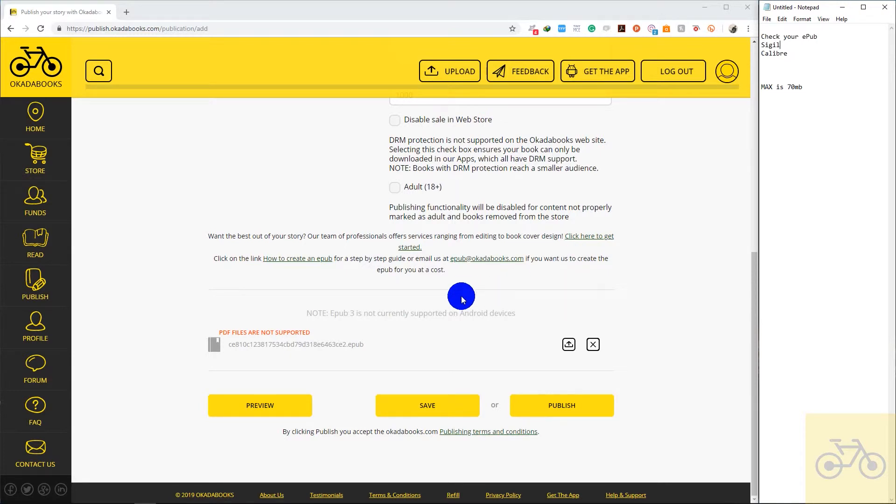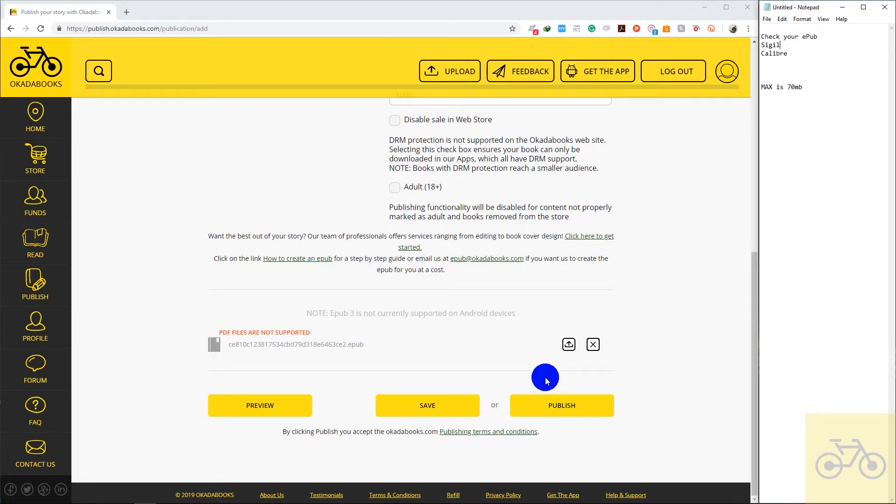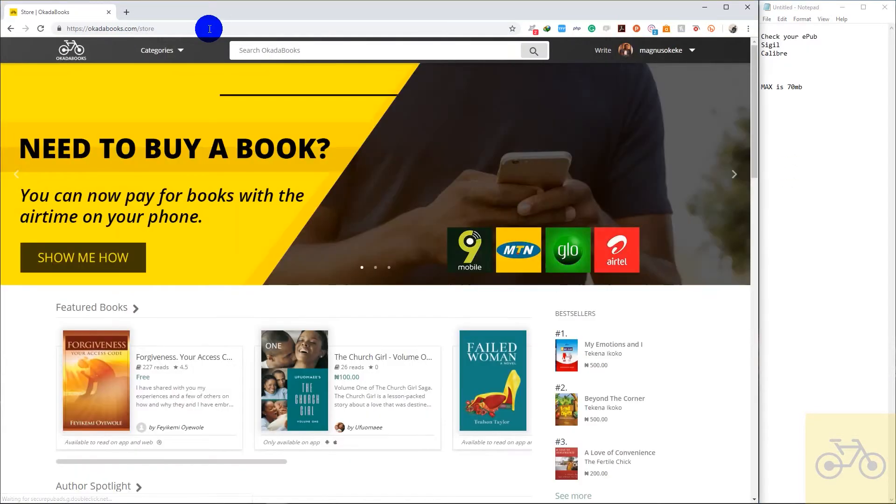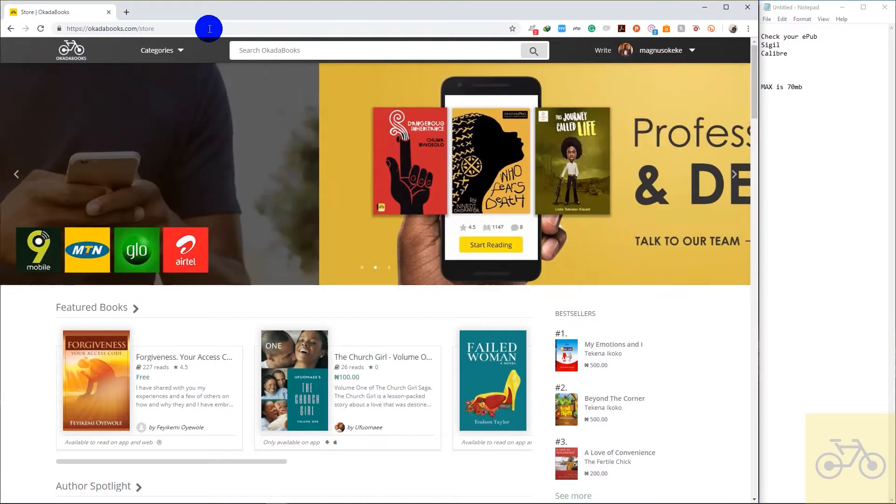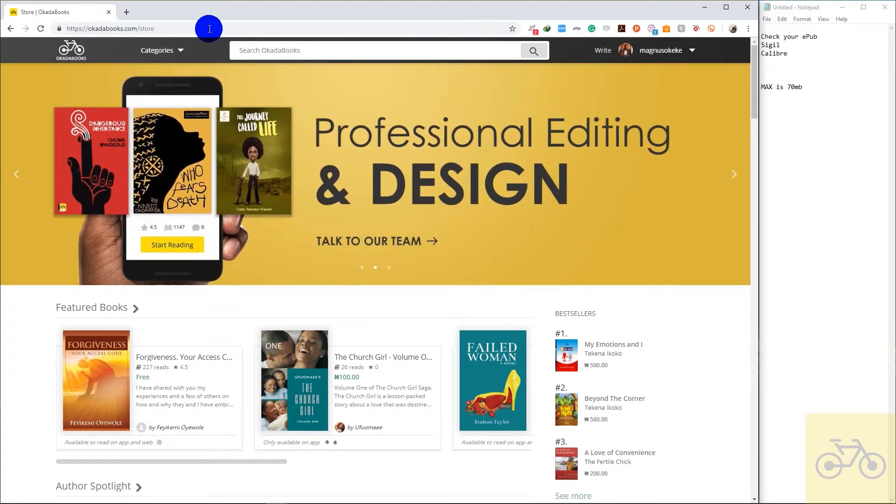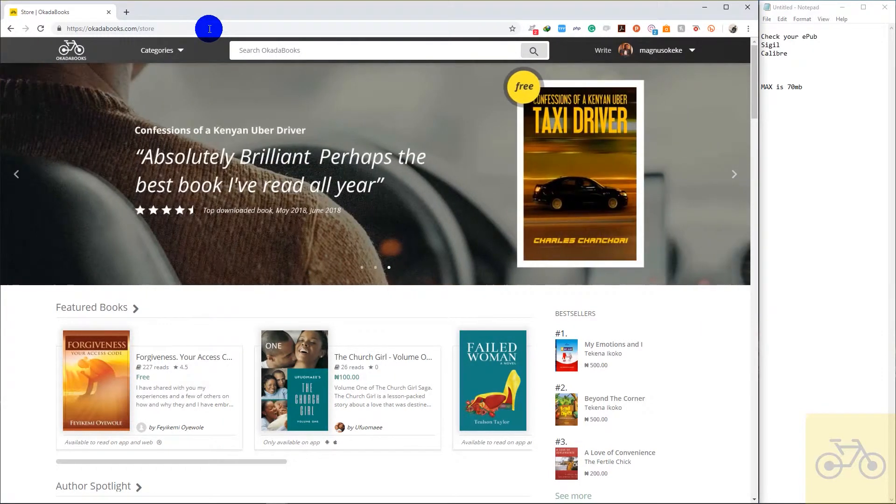If you check Okada Books YouTube channel, there's another video there that shows you how to edit magazines, comic books or books with Sigil. You should check that out. So that's that on how to upload an EPUB file on Okada Books.